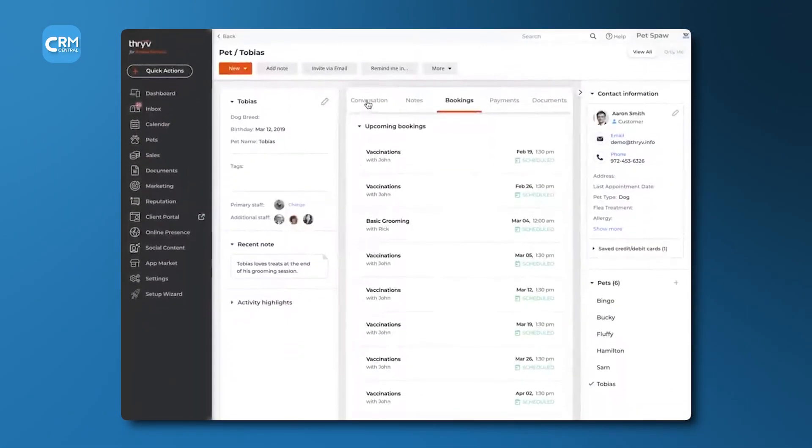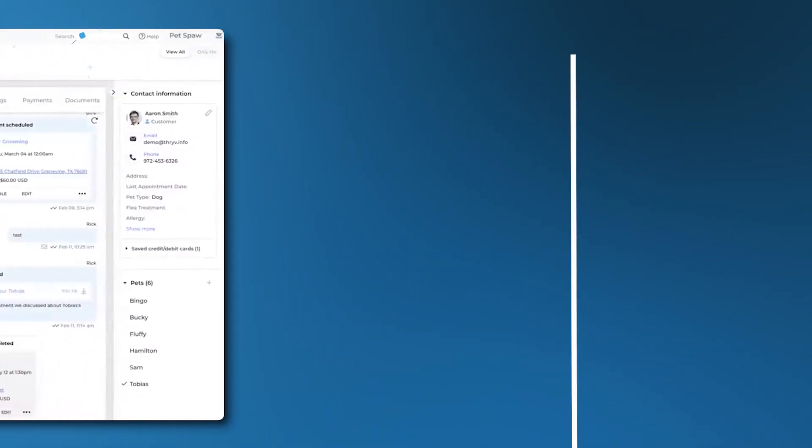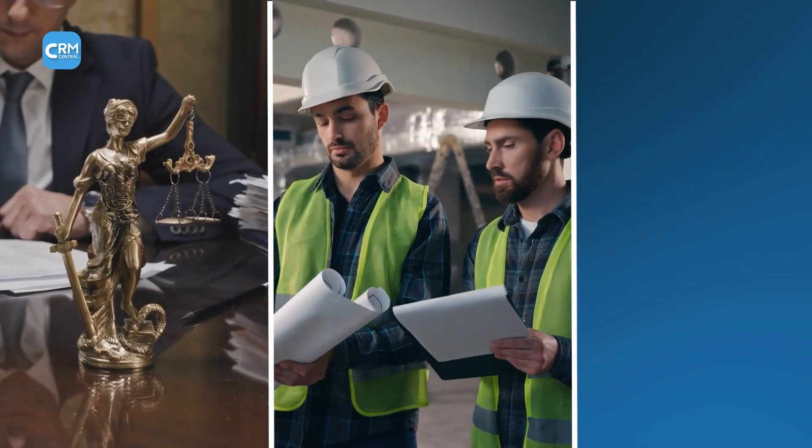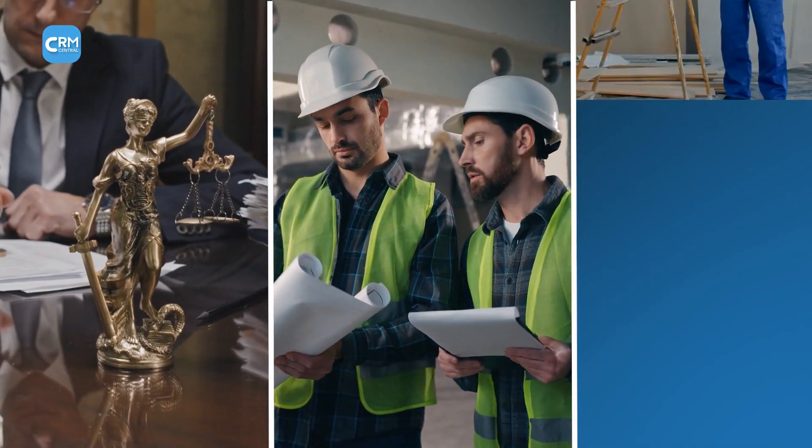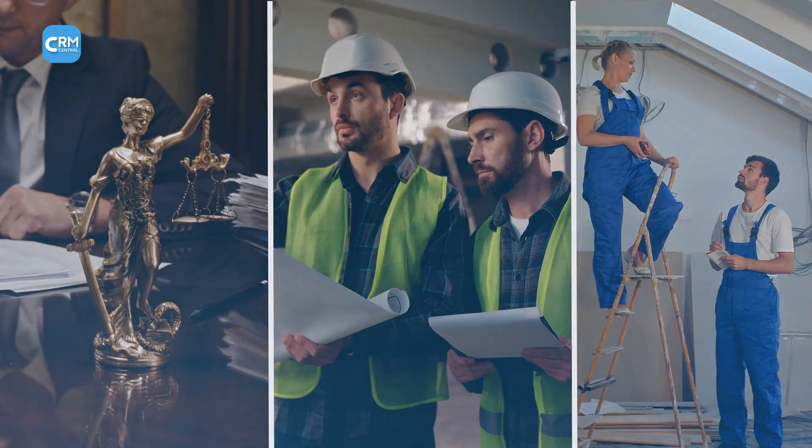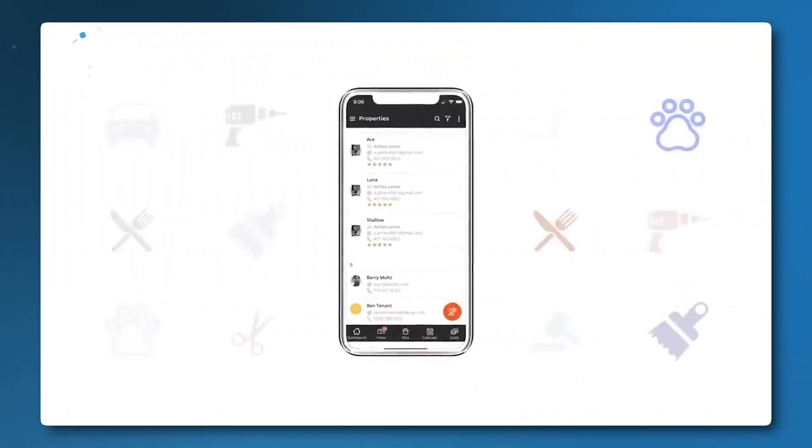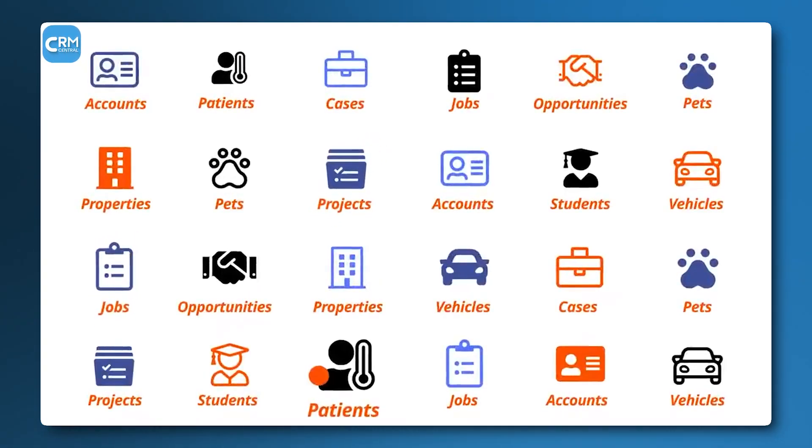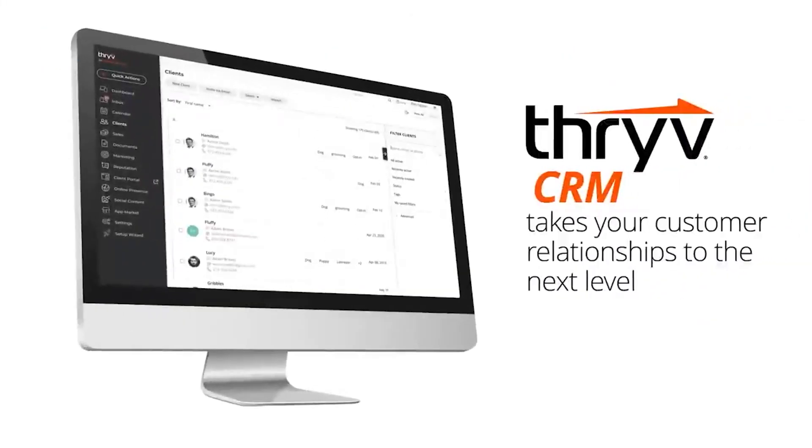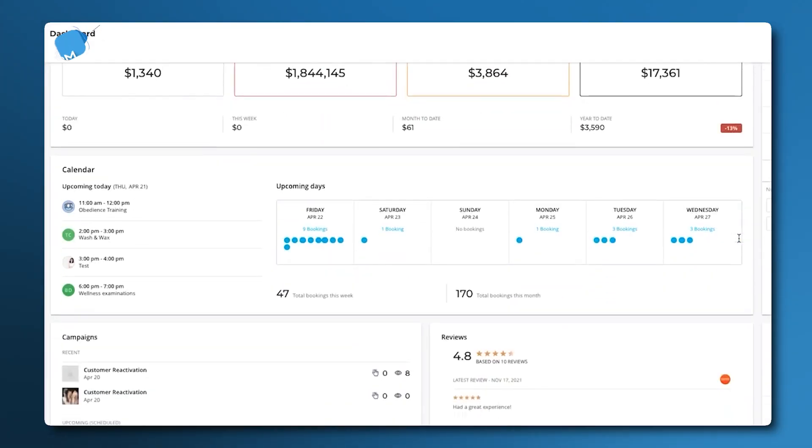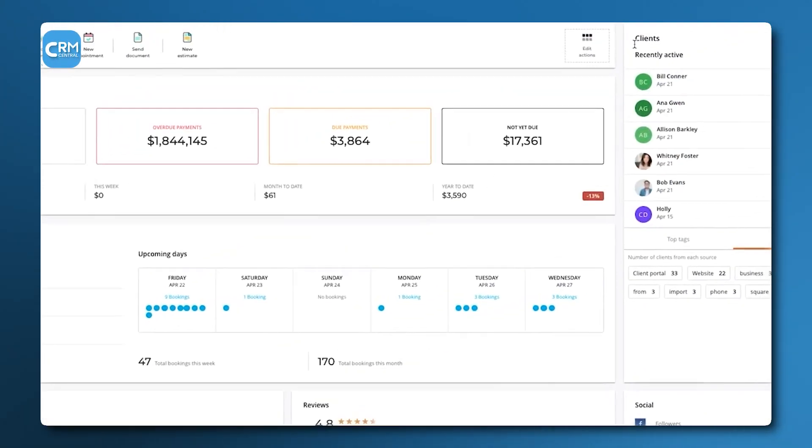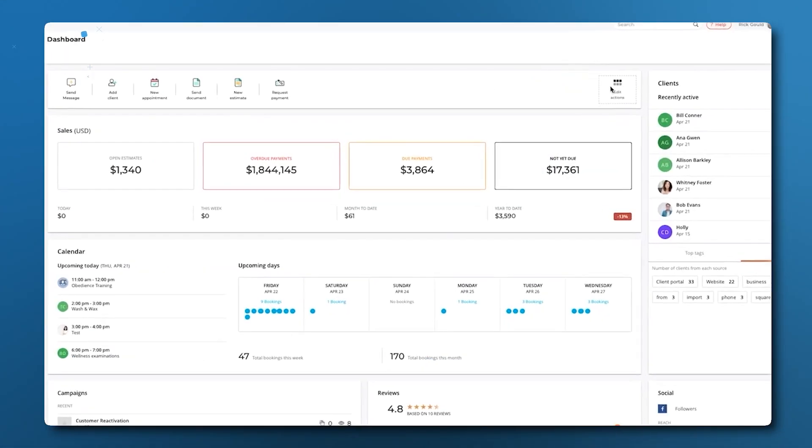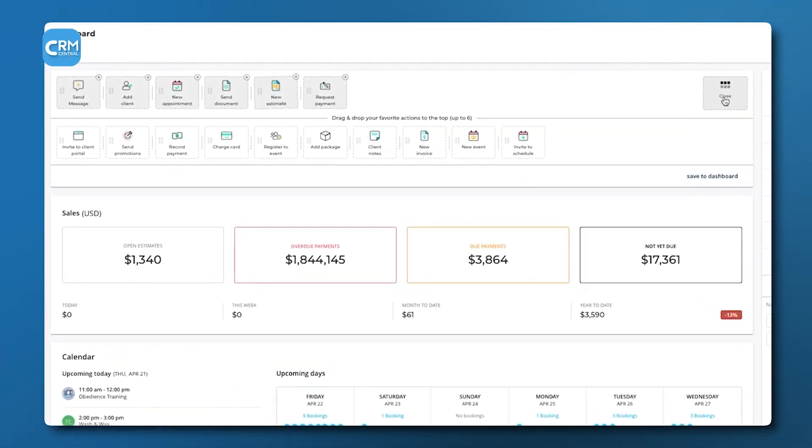It is designed specifically for service-based businesses, such as contractors, legal services, or home repair specialists. The core idea of Threv is to consolidate many different functions into a single platform. Its CRM capabilities are strong, allowing a business to store and manage customer data, track interactions, and organize leads. However, its true value is presented in its additional features.